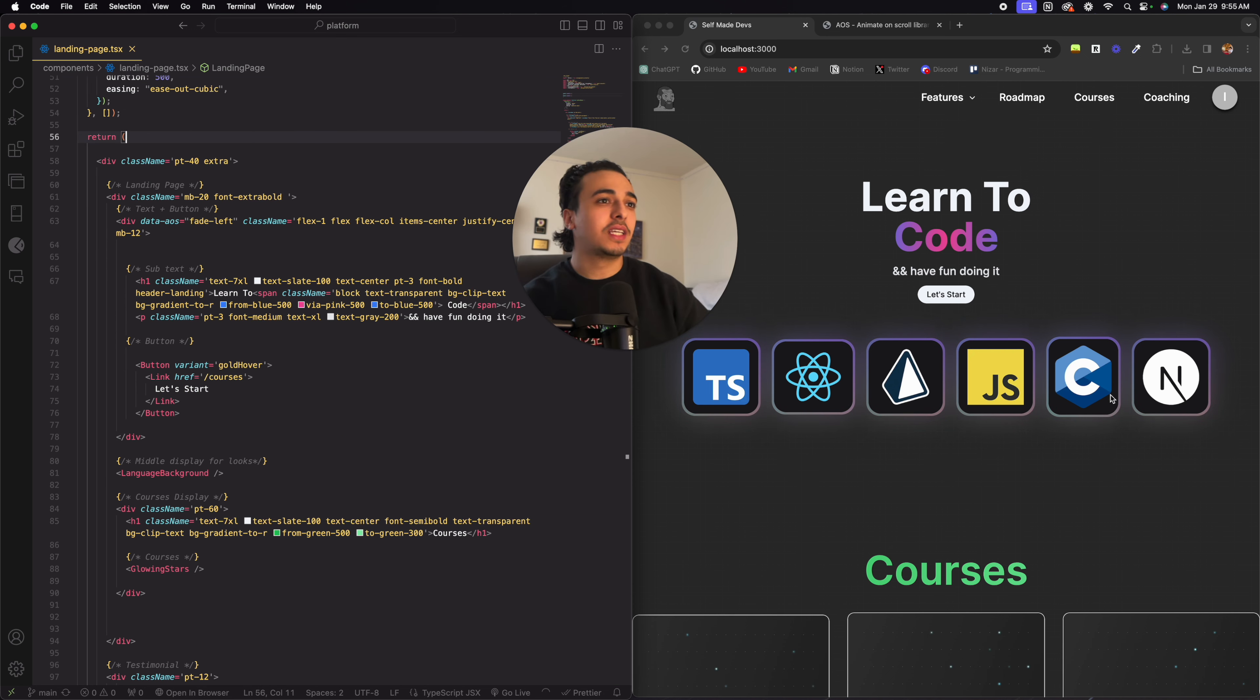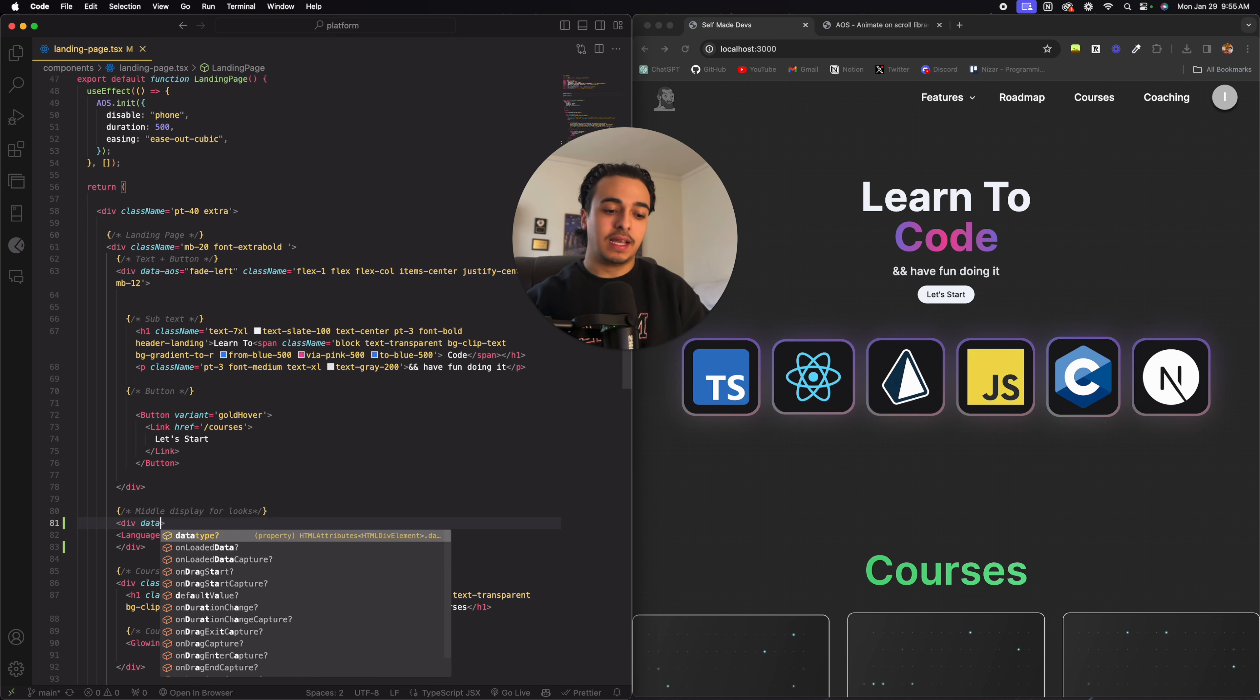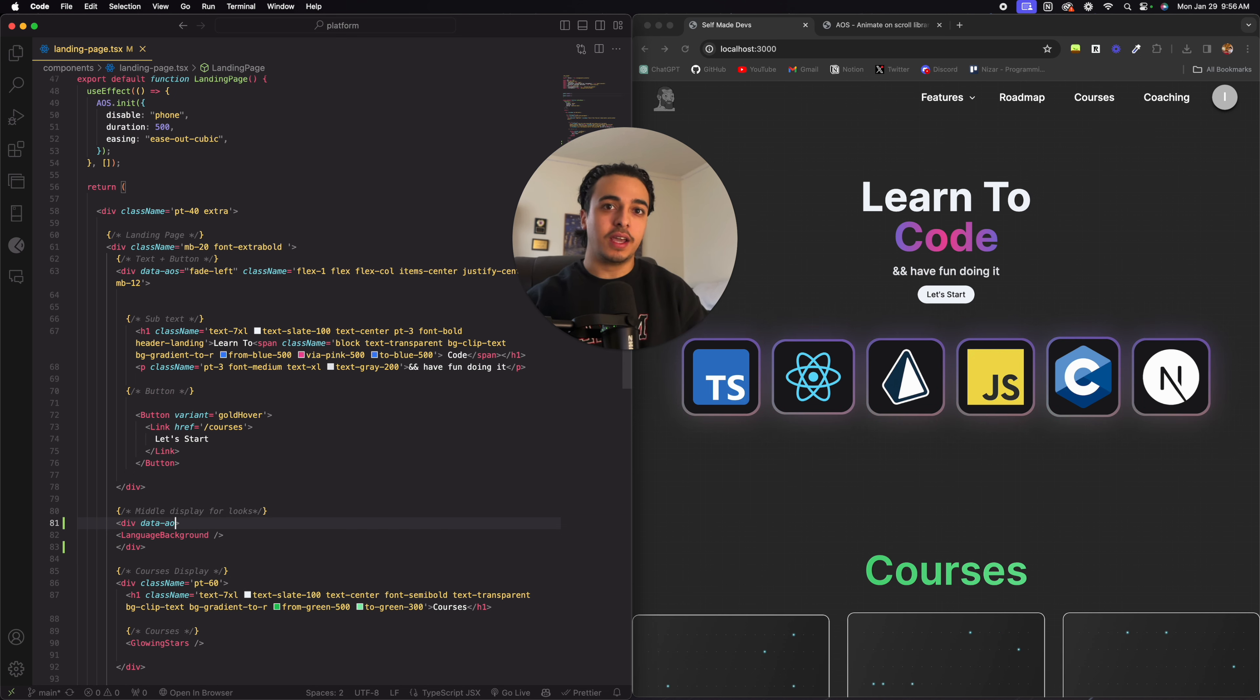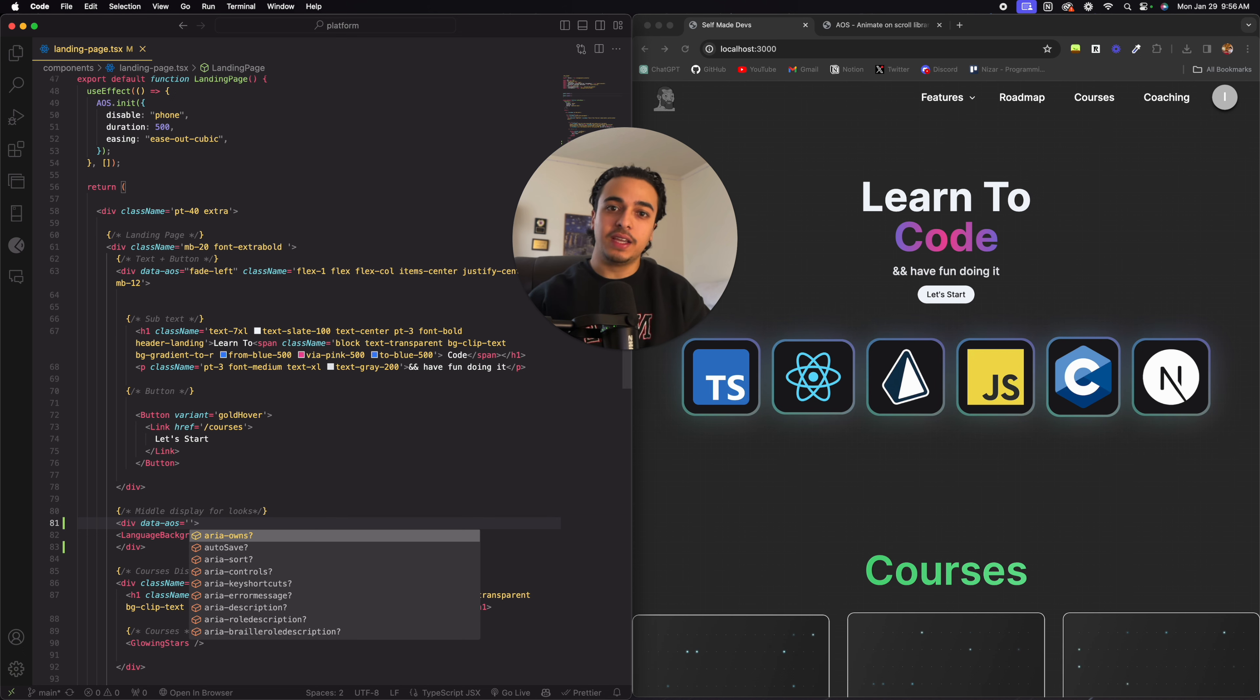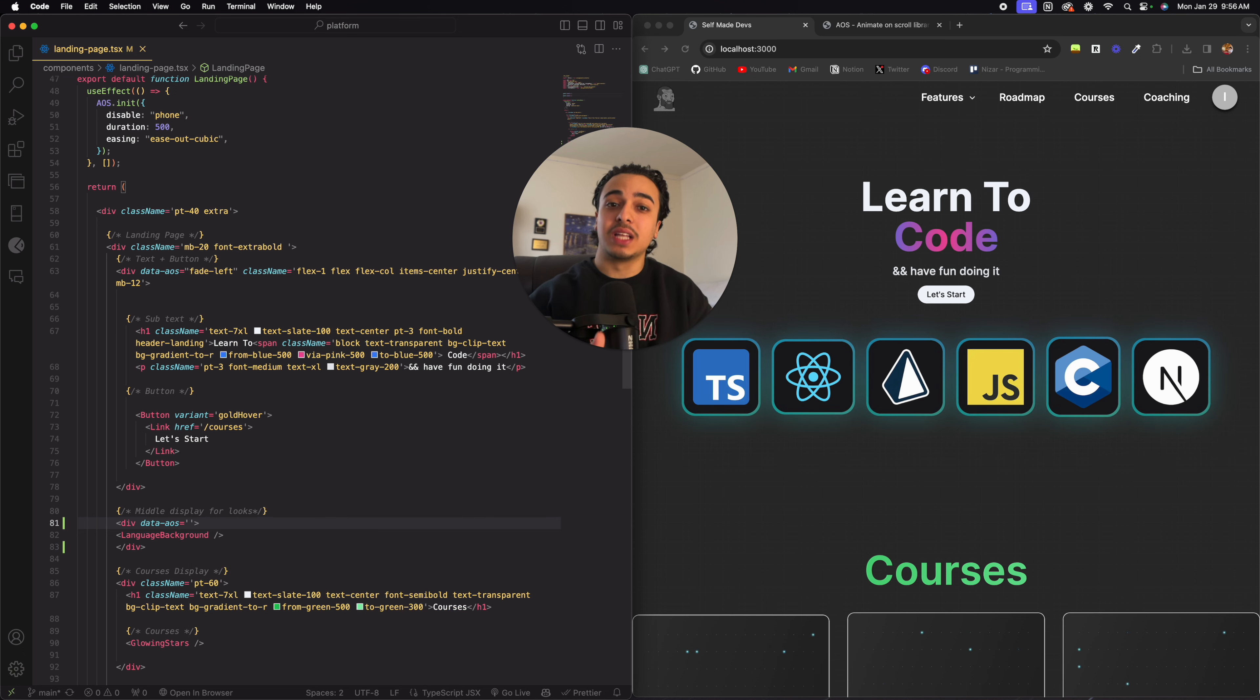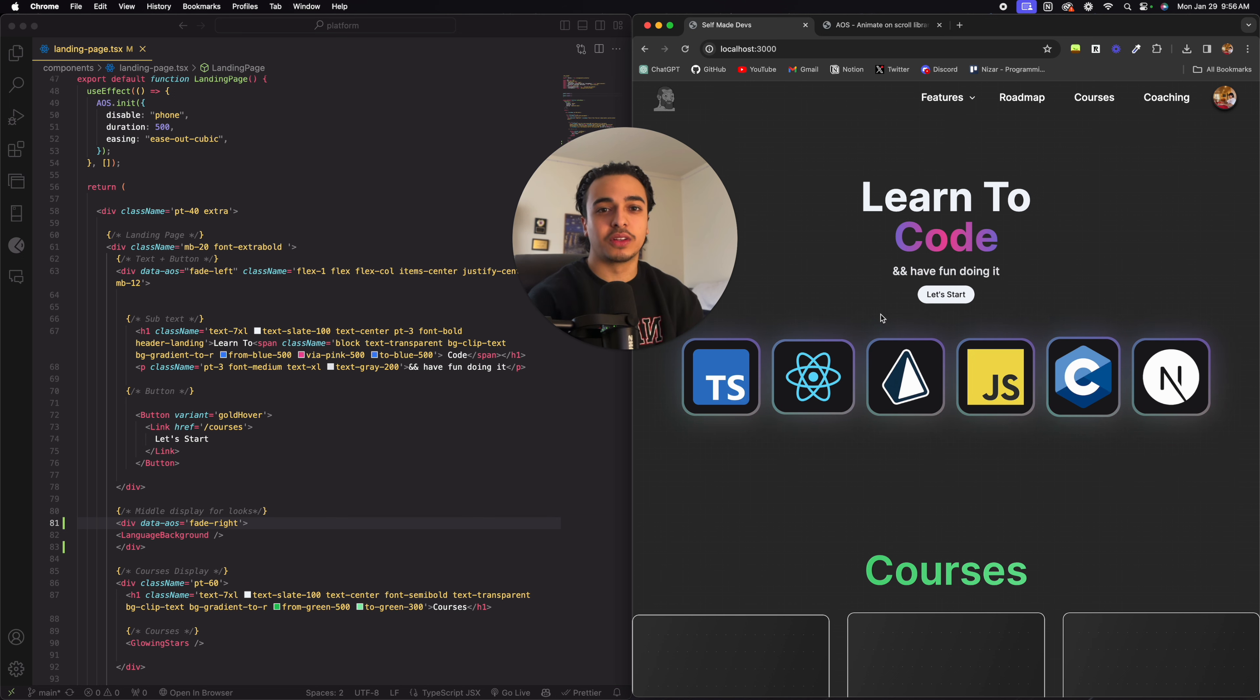And now let's say we want to add the animation to this bar right here. All we would need to do is just wrap it in a div and then just call data AOS with the type of fade or animation that we want. So let's write fade right. And this is what the animation would look like.